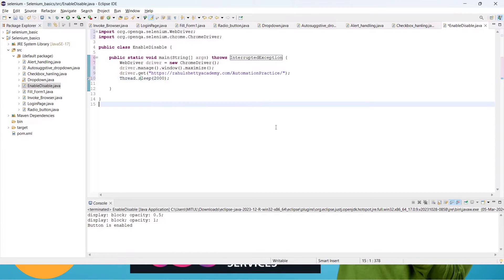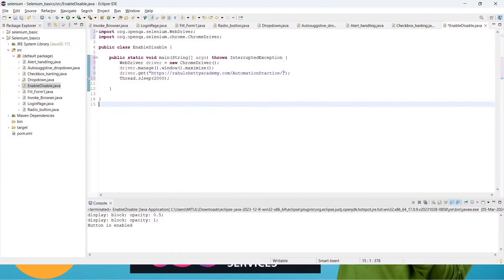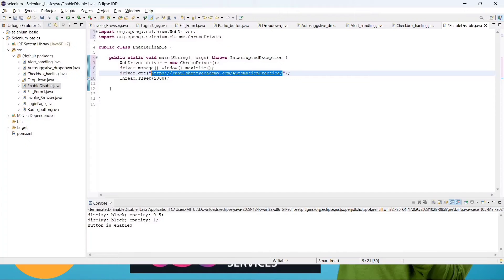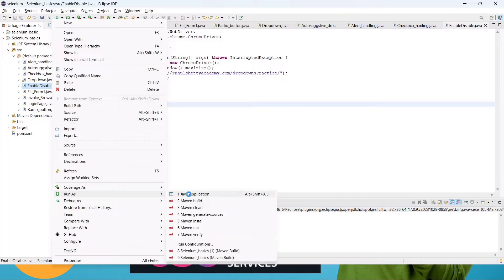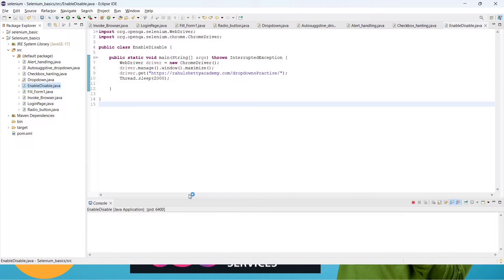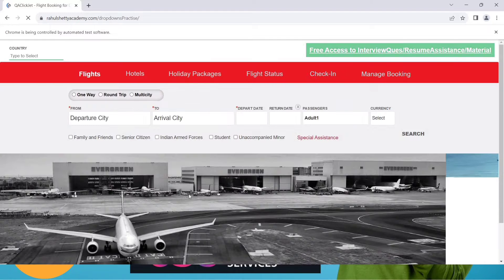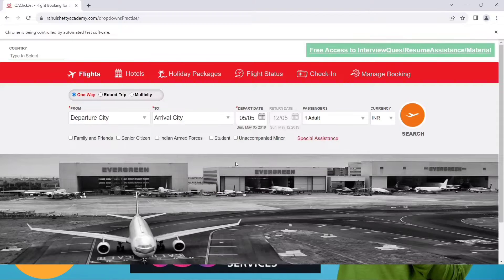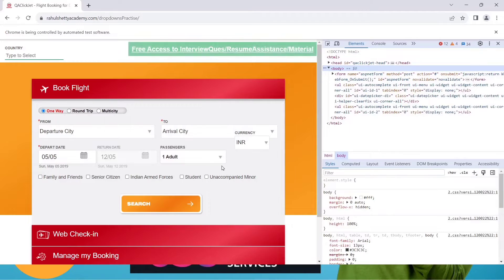Now we have to change the website link — copy it, go there, and paste the value. Save it and run it for the first time to see whether it opens or not. It will open the Rahul Sati Academy dropdown practice page. Now let's inspect the element using Ctrl+Shift+I, or right-click and go to Inspect.